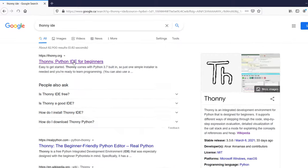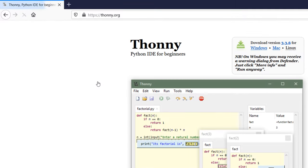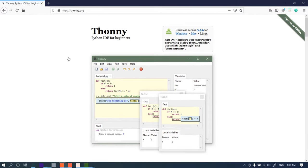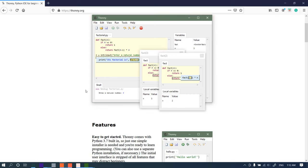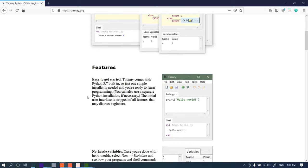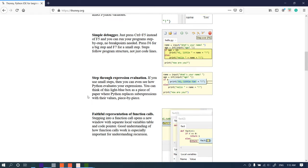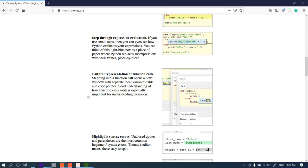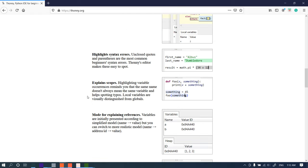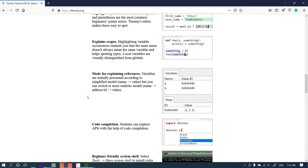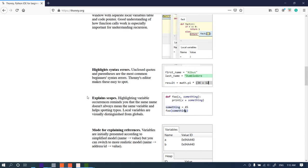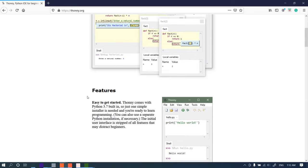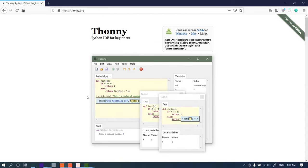Thonny is an integrated development environment for Python that is designed for beginners. It's easy to use and Thonny has a simple debugger, code completion, system shell, and much more. It also highlights syntax.